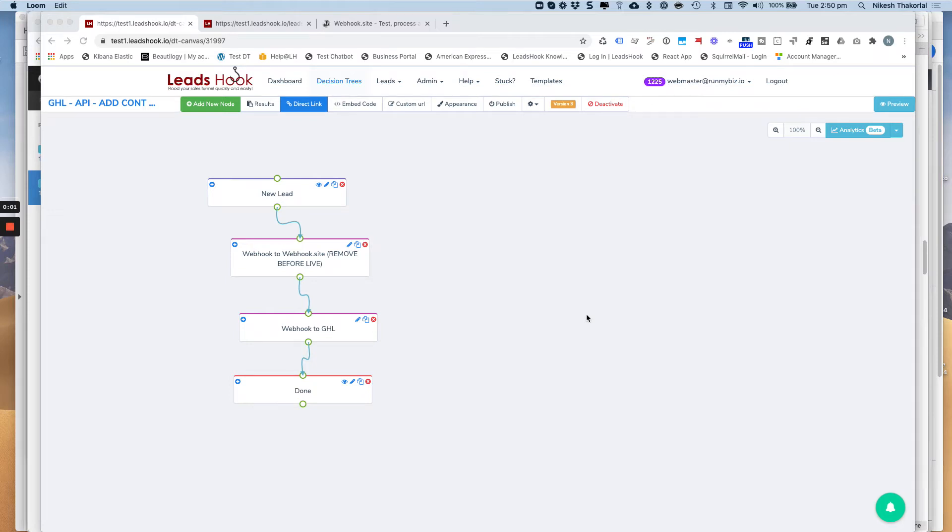Hi everybody, in this short video I'll be showing you how to check your Go High Level setup. We'll do a quick test just to see if everything's working properly.